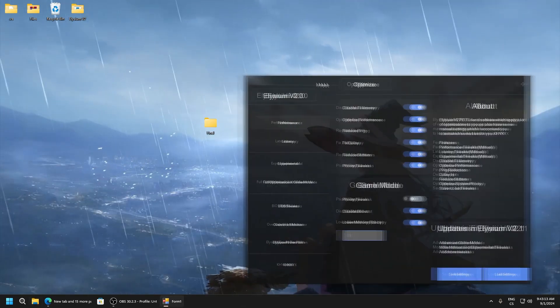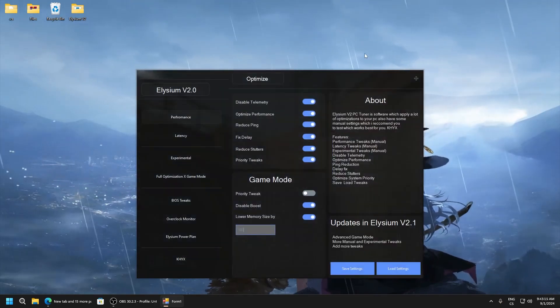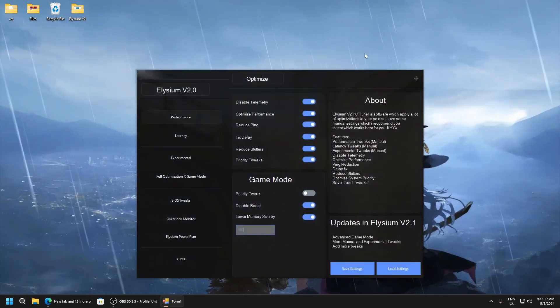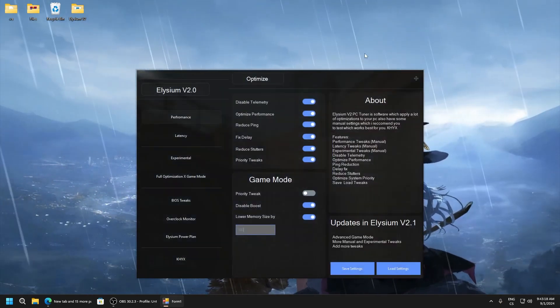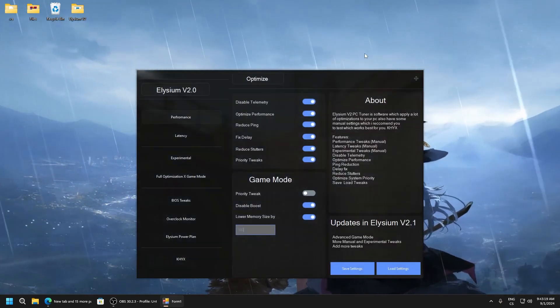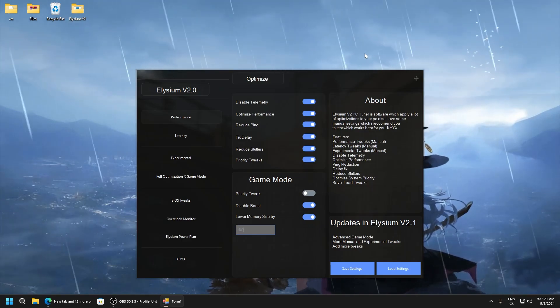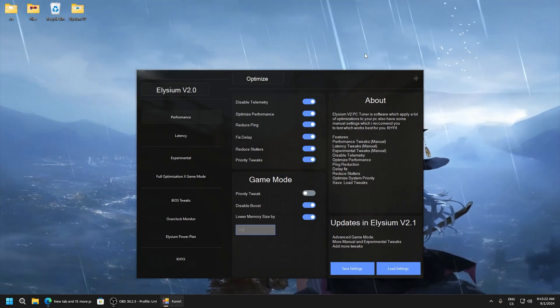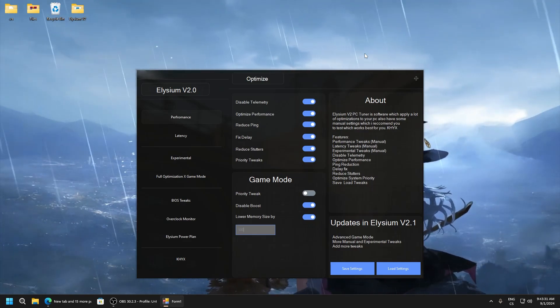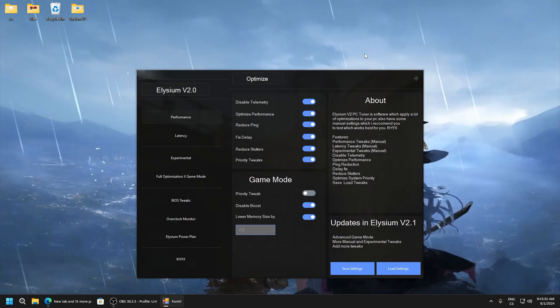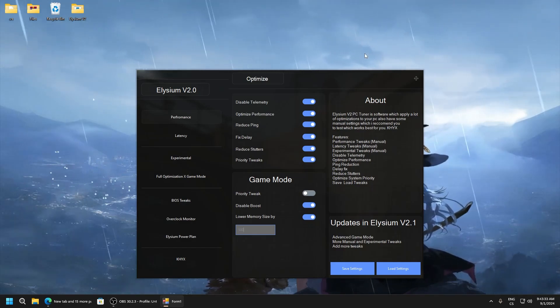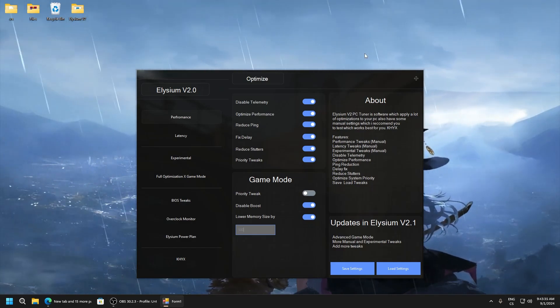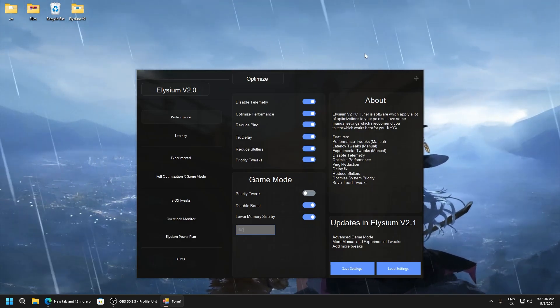Also in description is free version of this application. So it doesn't work really good like this but it's also really good tweaker application. So I hope you like this video. Subscribe my channel and go to the description, get this Elysium V2. Bye.